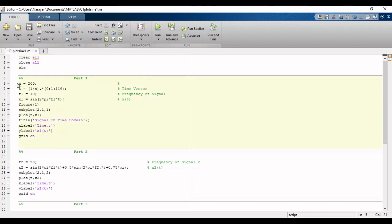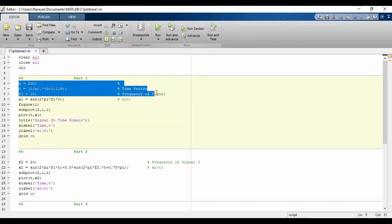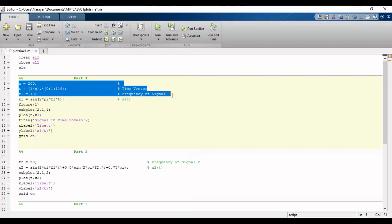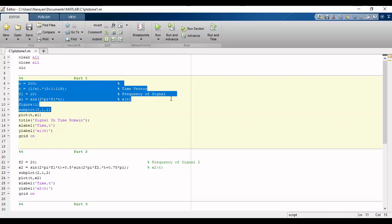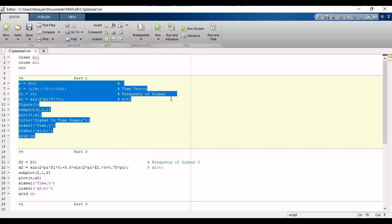First of all we will define the number of samples required and then we will define the time vector. Then frequency of the signal and then we will write the equation for x1 in MATLAB. Then we will use subplot for various plots on the same figure and then we will plot the signal.